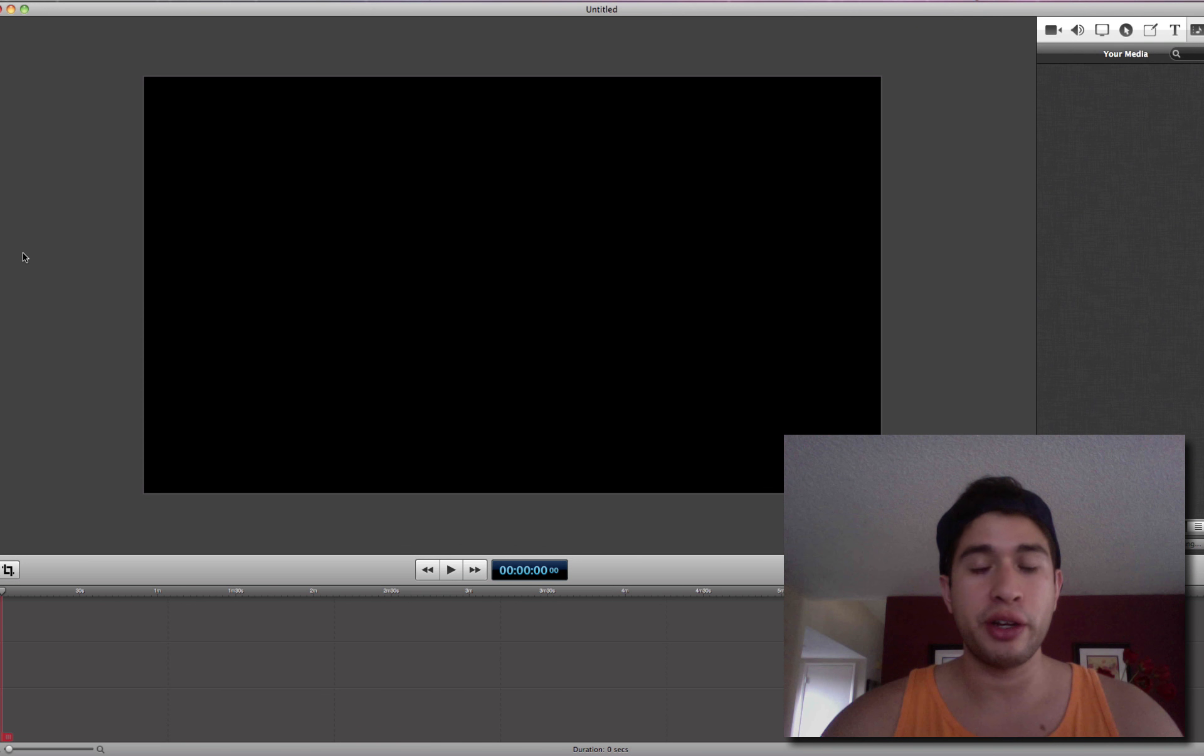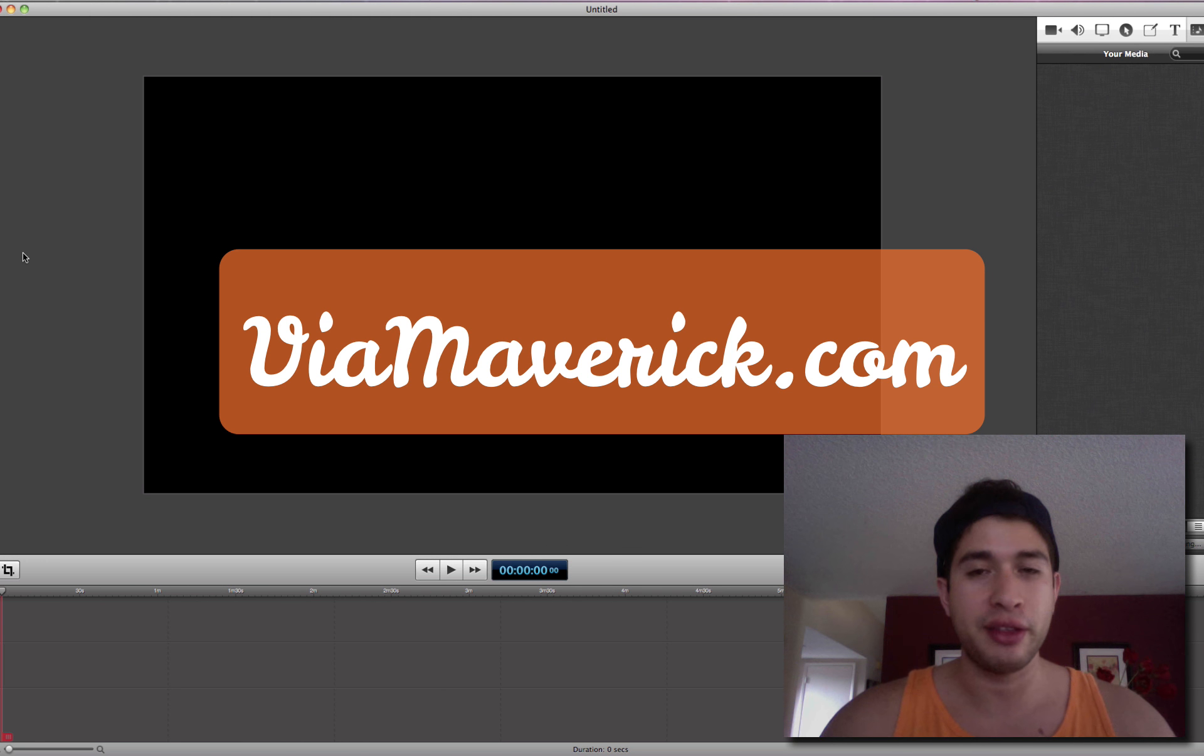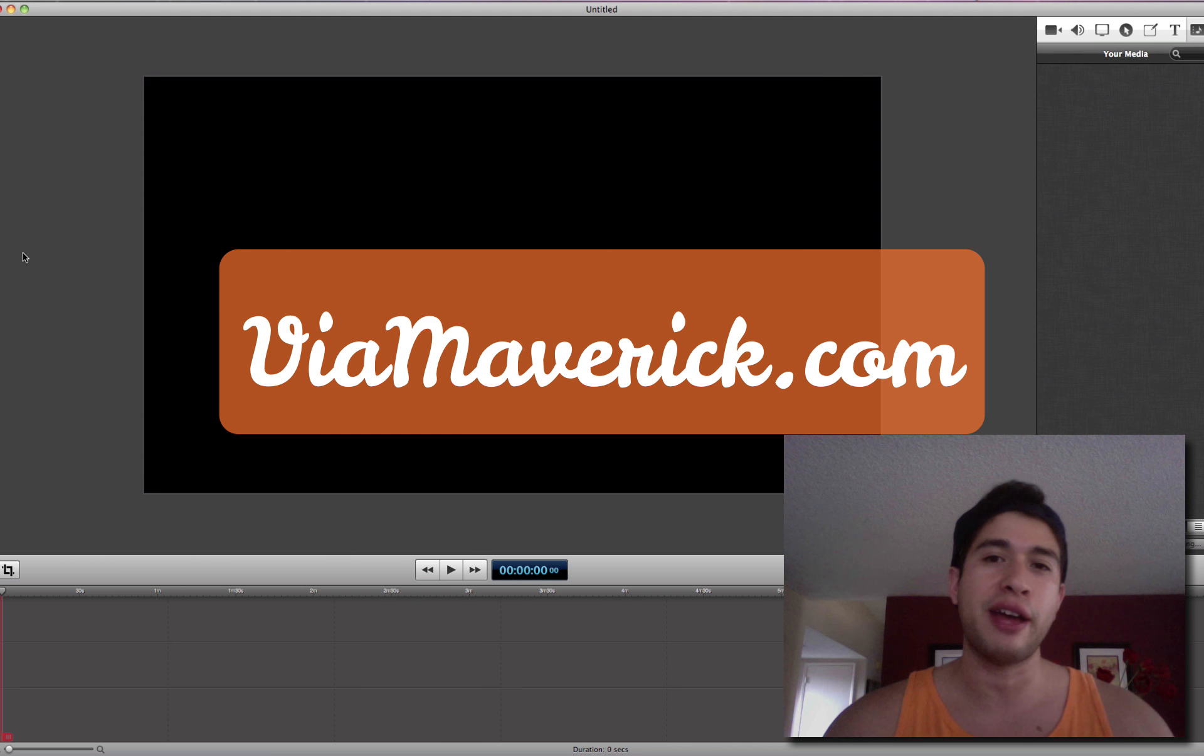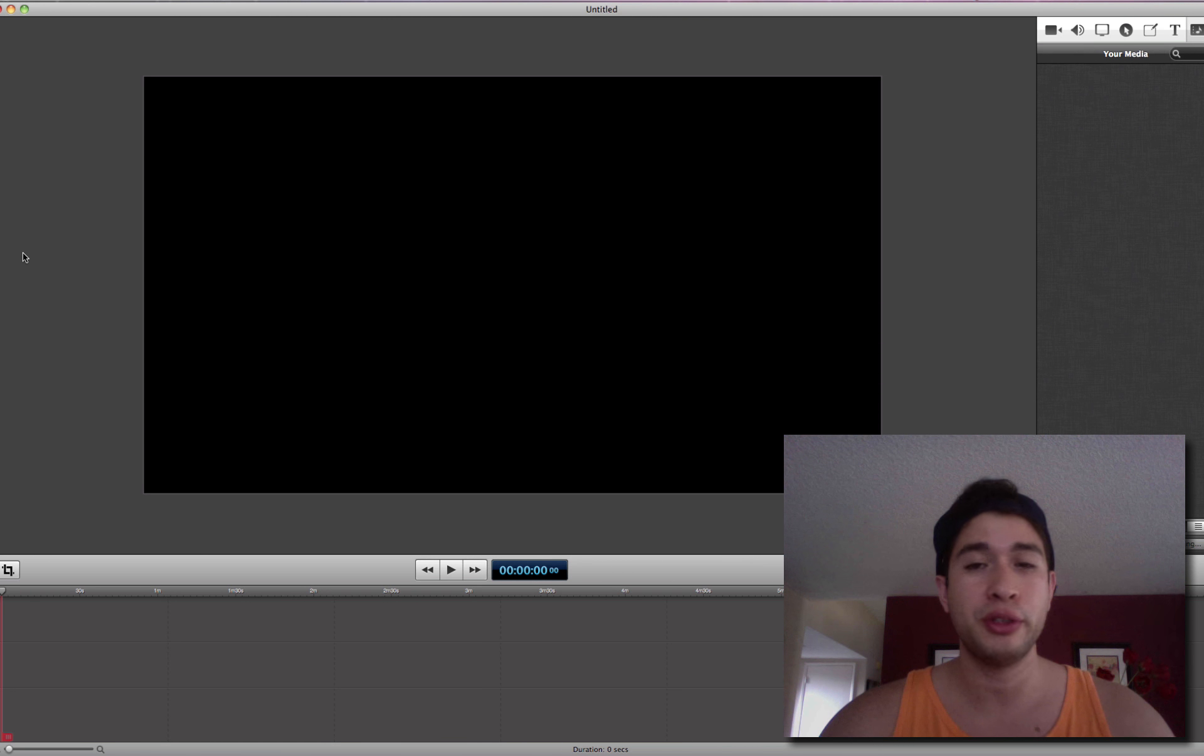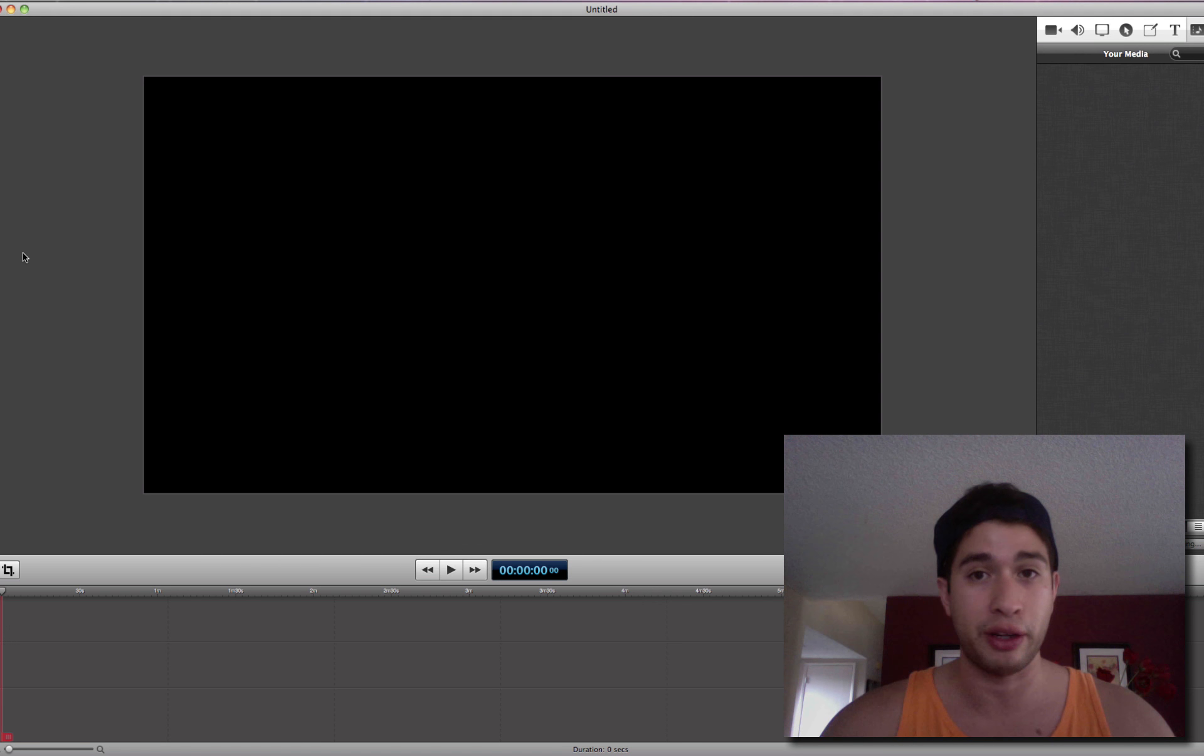Hey, what's up guys? Chris Altamrona here from VMware.com, Internet Marketing Strategies That Work, and in this video, I'm going to show you how to add audio to your videos. It's actually really easy to do, so let's get started, all right?